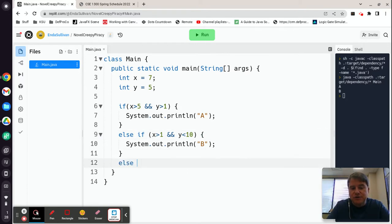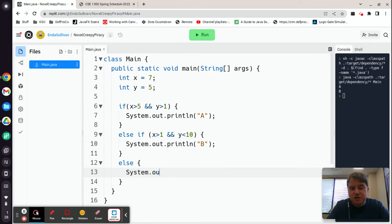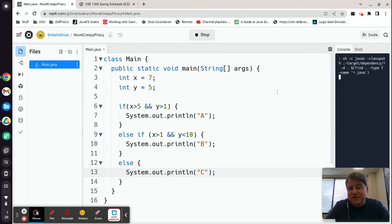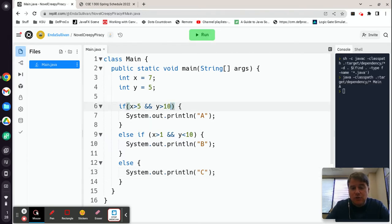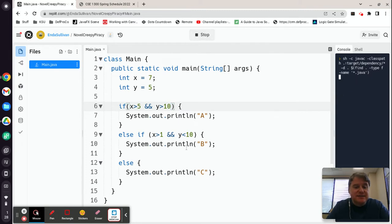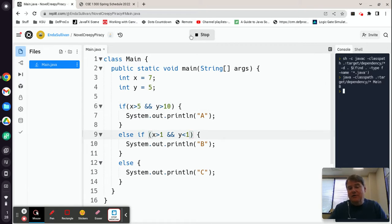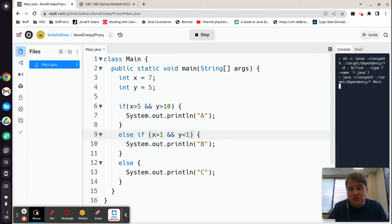The final thing to discuss with if statements is the else condition — that will happen only if none of the above conditions were true. So if we add an else that prints C, and the first condition is true, we still just get A and stop. If the first if is false and the else-if is also false, we get the else condition and it prints C. That's how a conditional works.